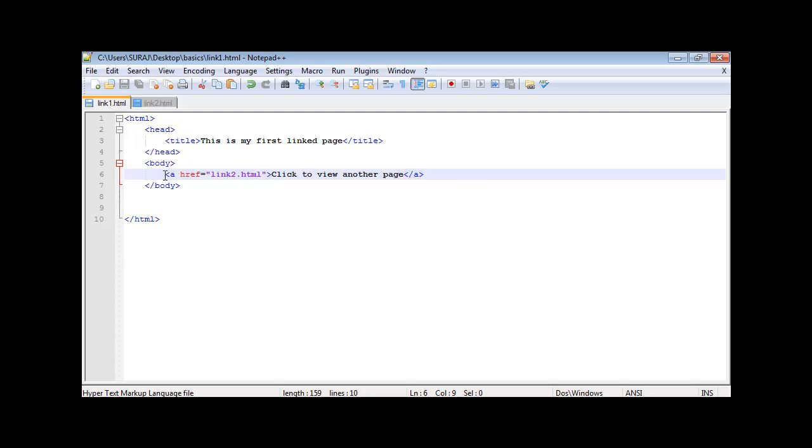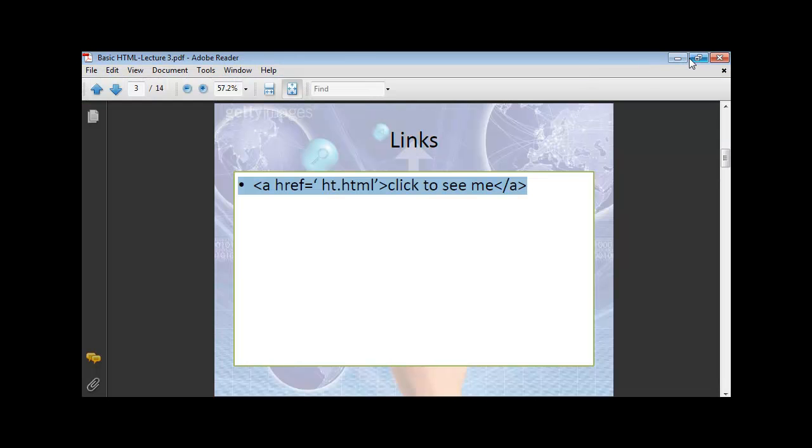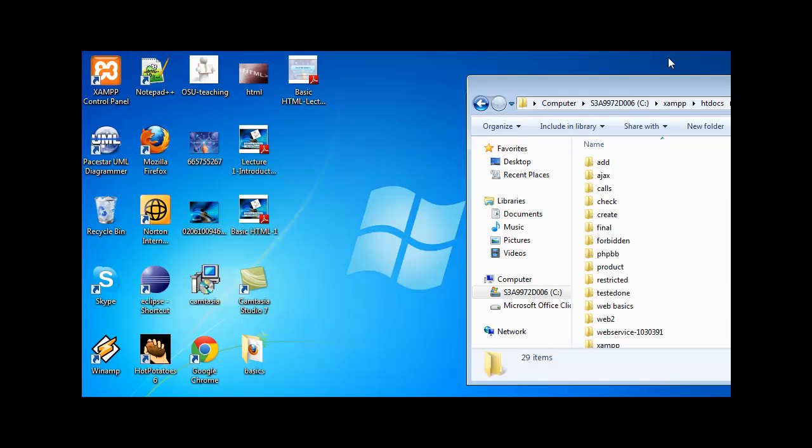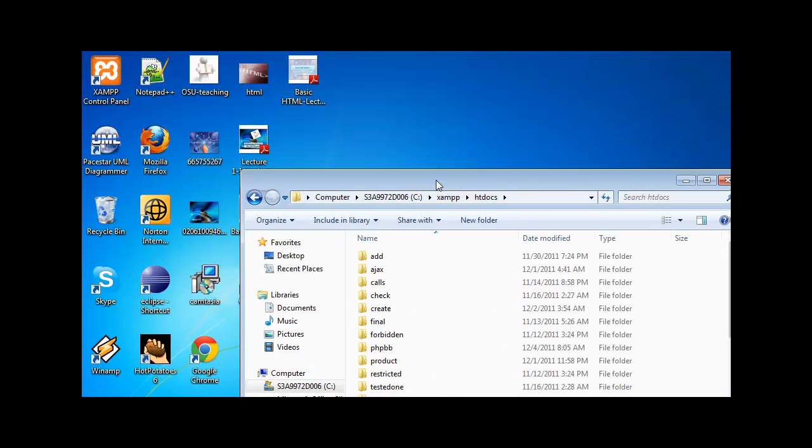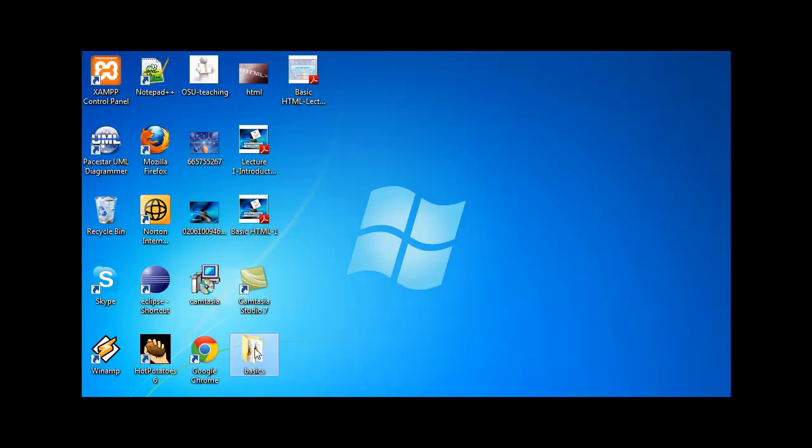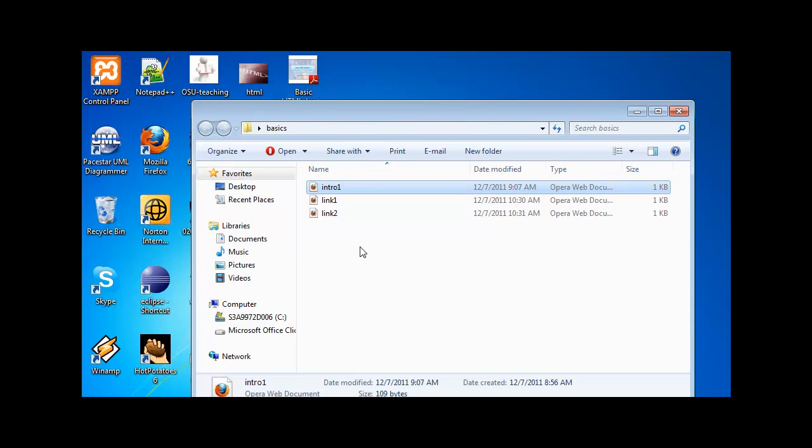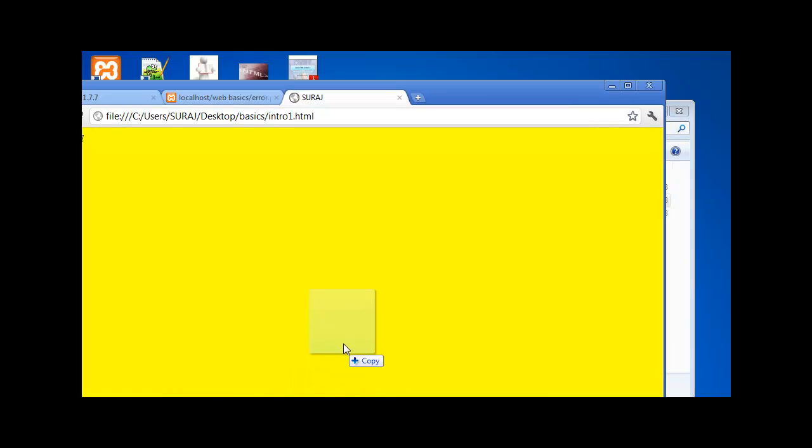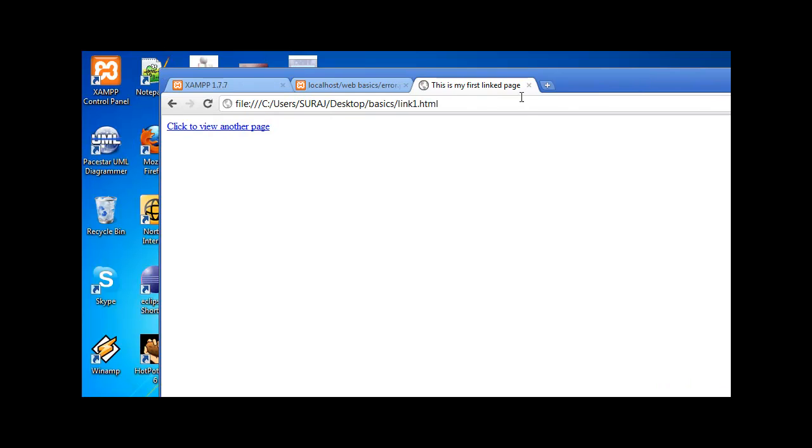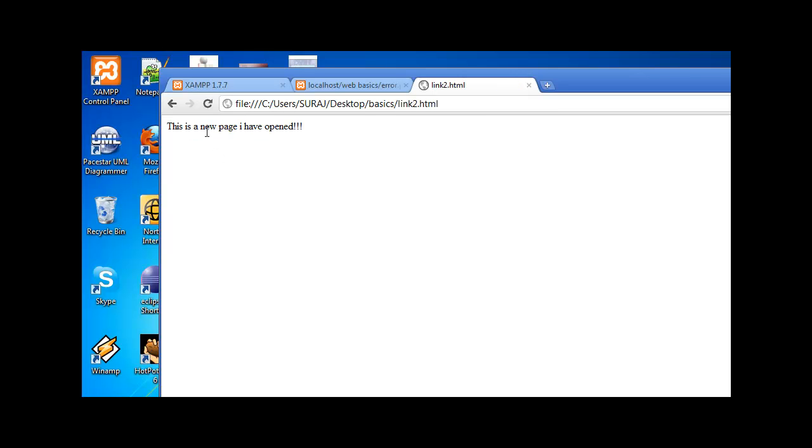All right, so that's it. Let's open link1.html on Google Chrome, just to show you how things are working around. Okay, this is your first link page that you have opened. So you see the title. It says click to view another page. So let's click on to view another page. So this is a new page I have opened.